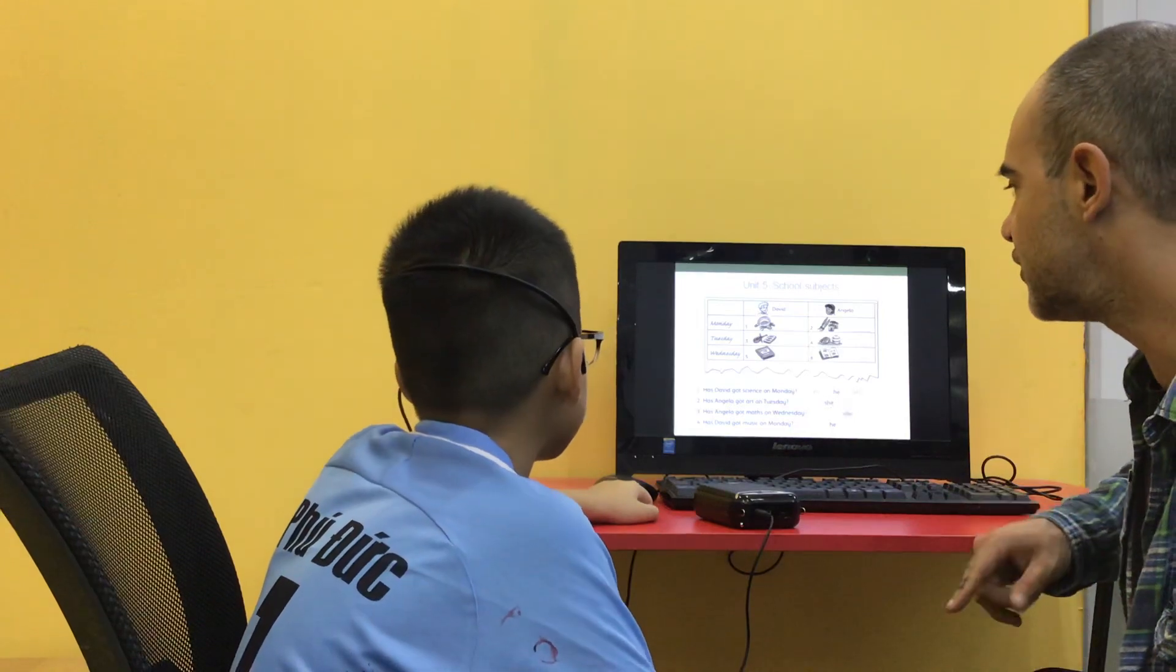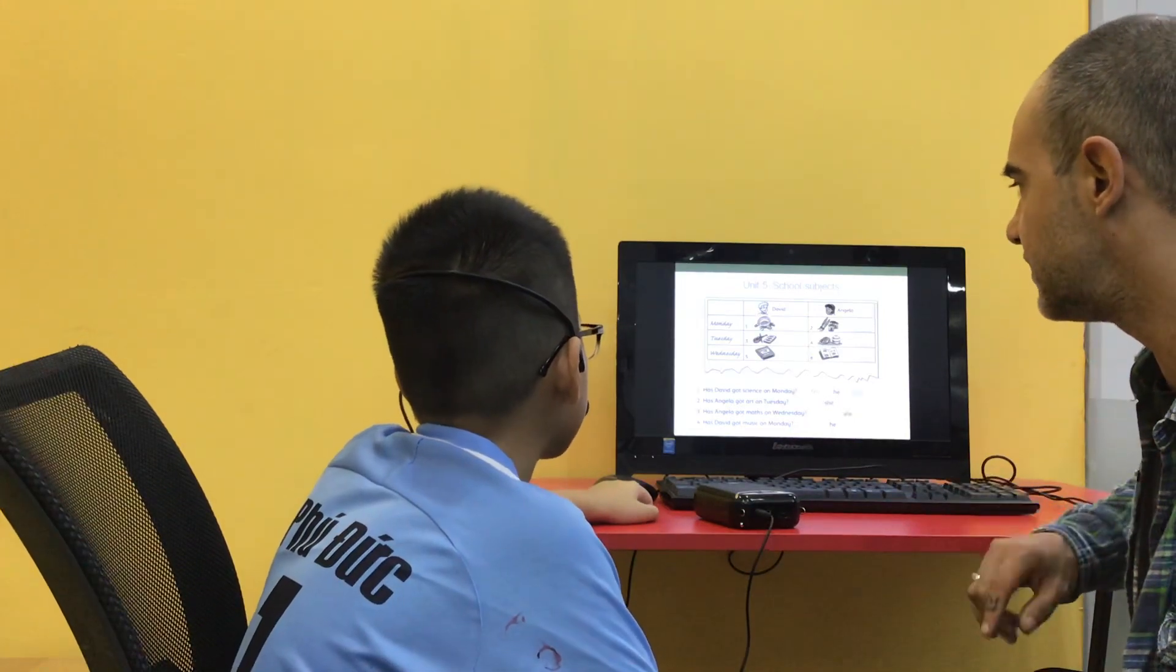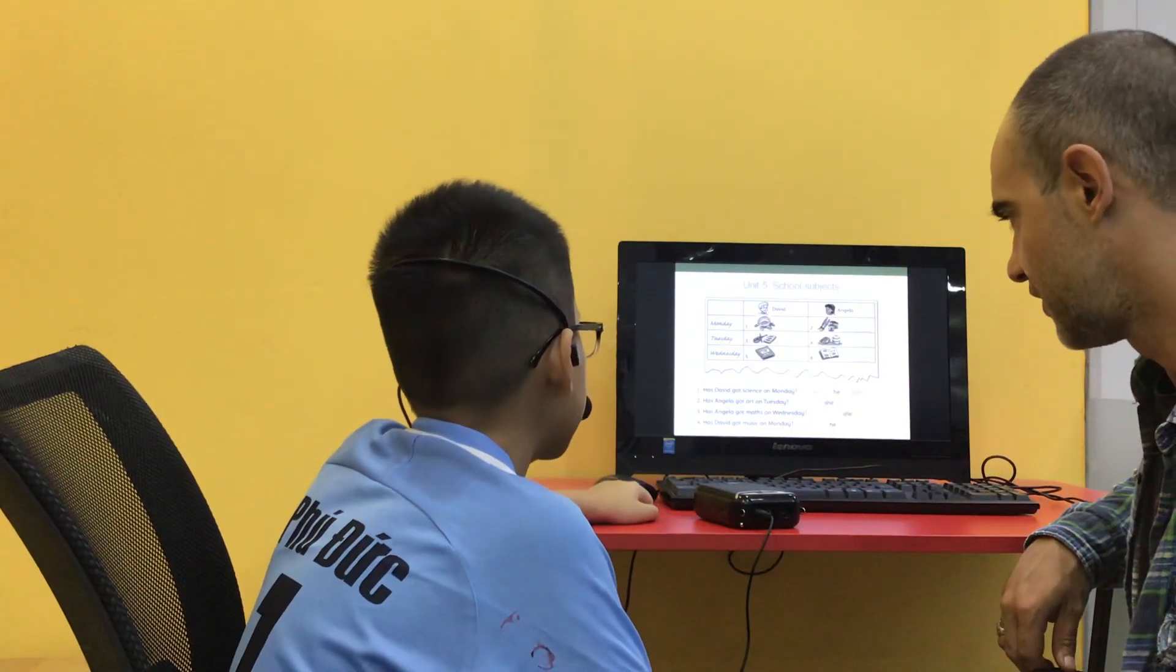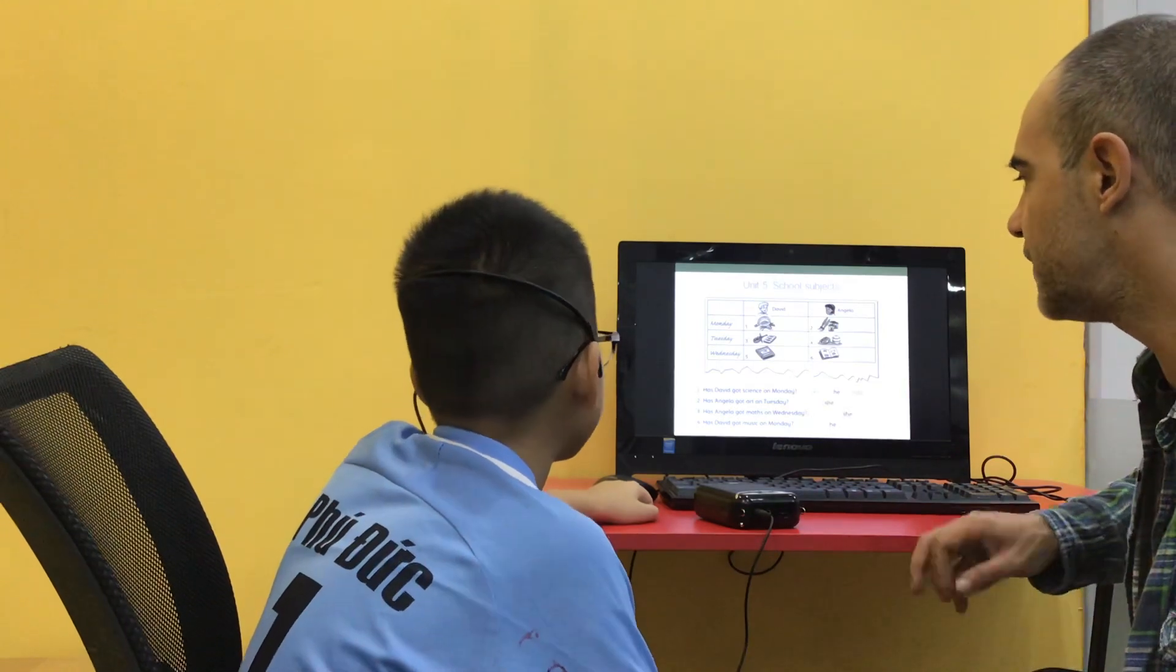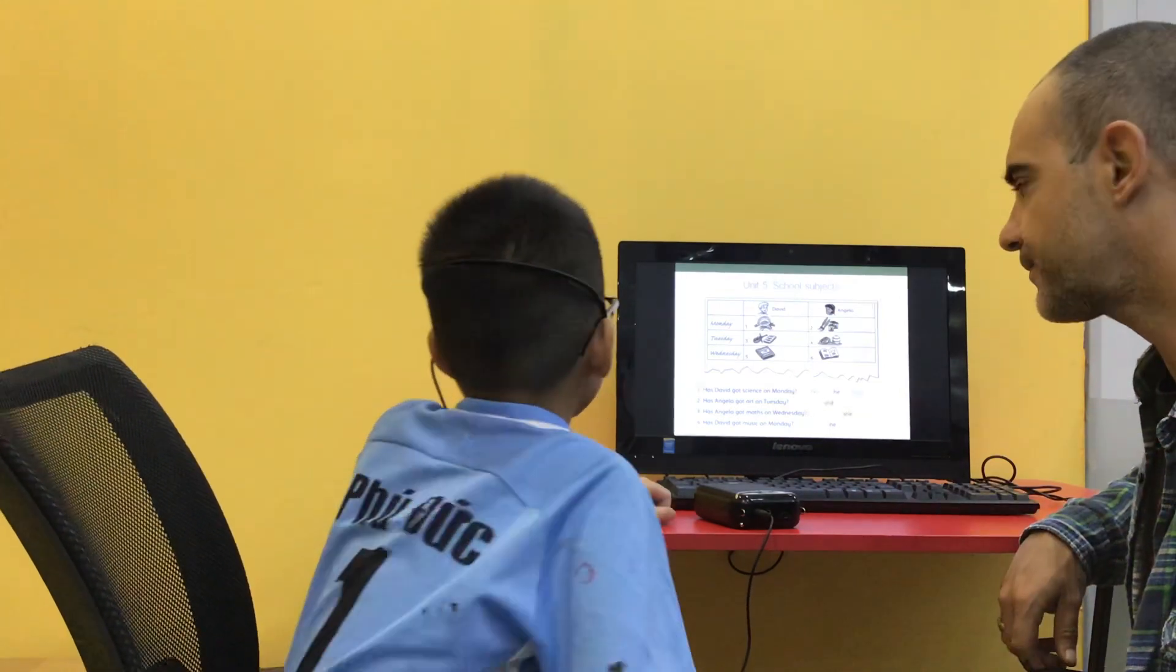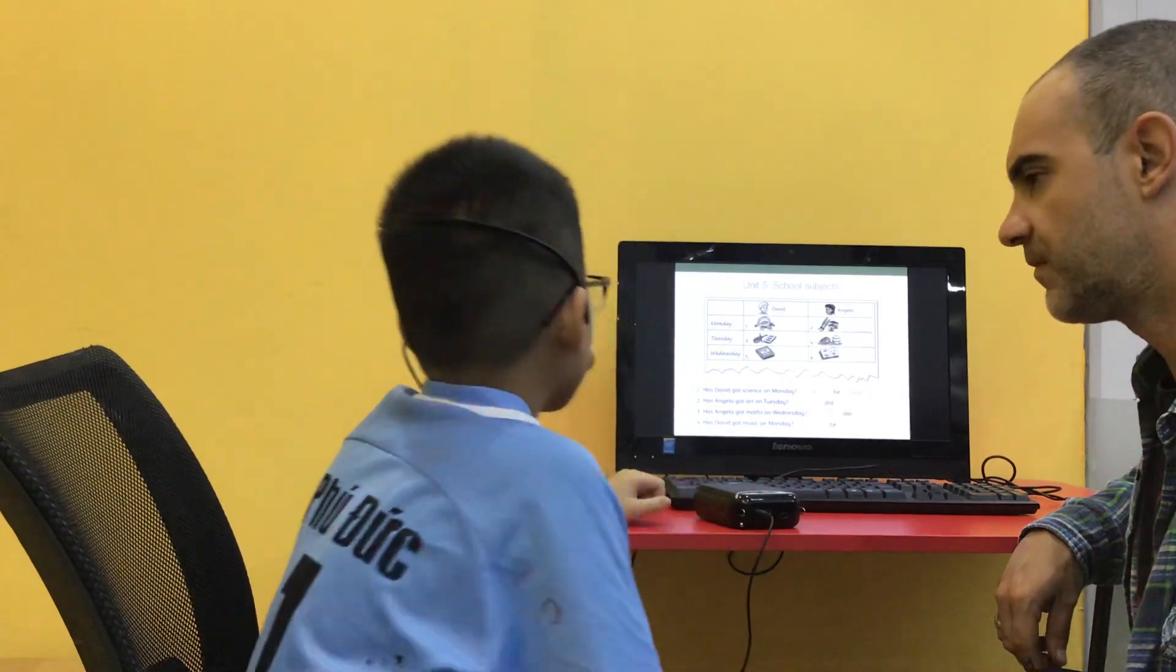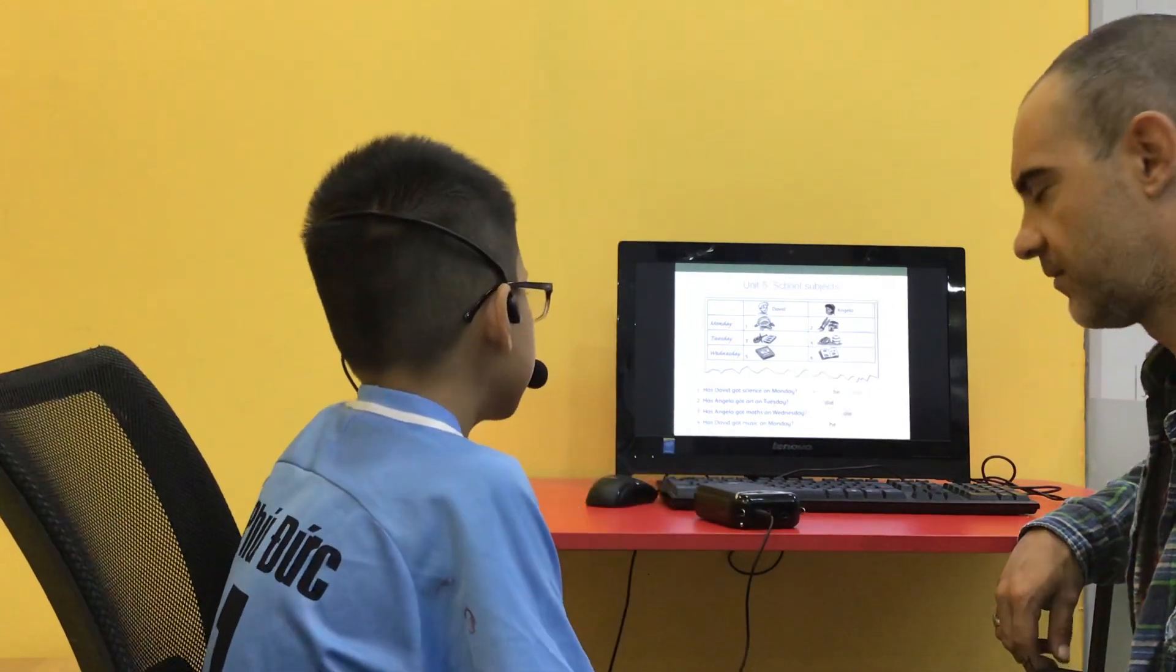Has Angela got mathematics on Wednesday? Yes, she has. Has David got music on Monday? On Monday? David? No, she hasn't.